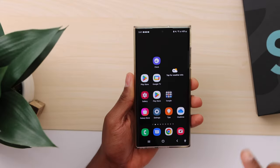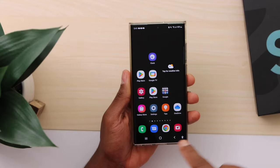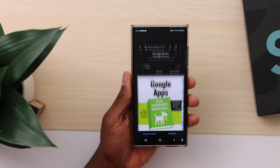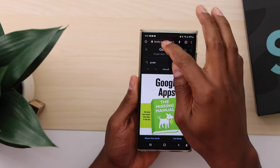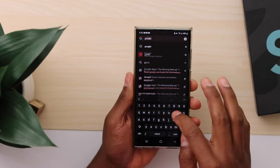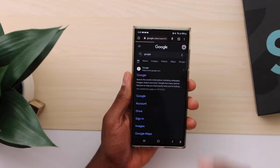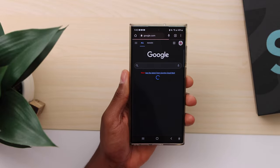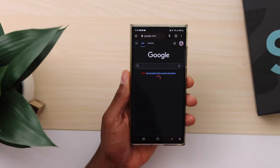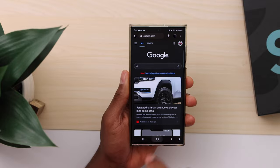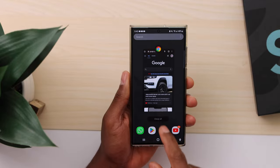Let's get started. The first thing we're going to do is make sure we have internet connection. Open the browser on your phone and search for anything just to make sure mobile data is working.